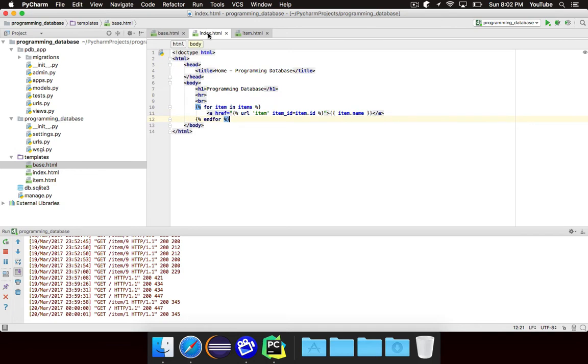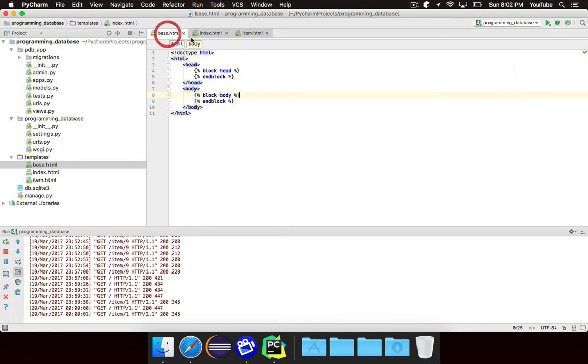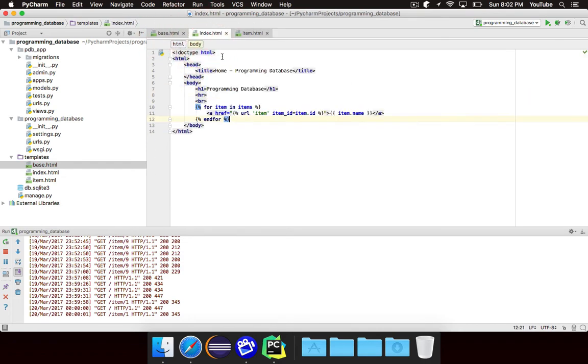So what this will let us do is we don't have to write doc type HTML, HTML head body in every single page, every single template. Here's how to switch over.